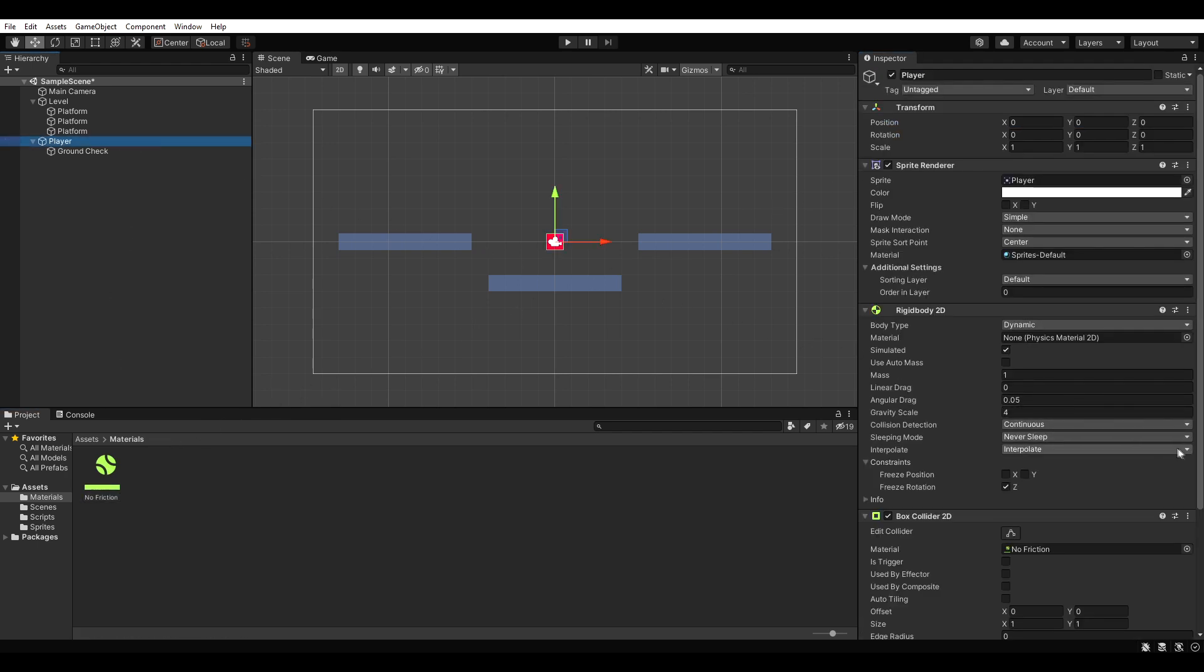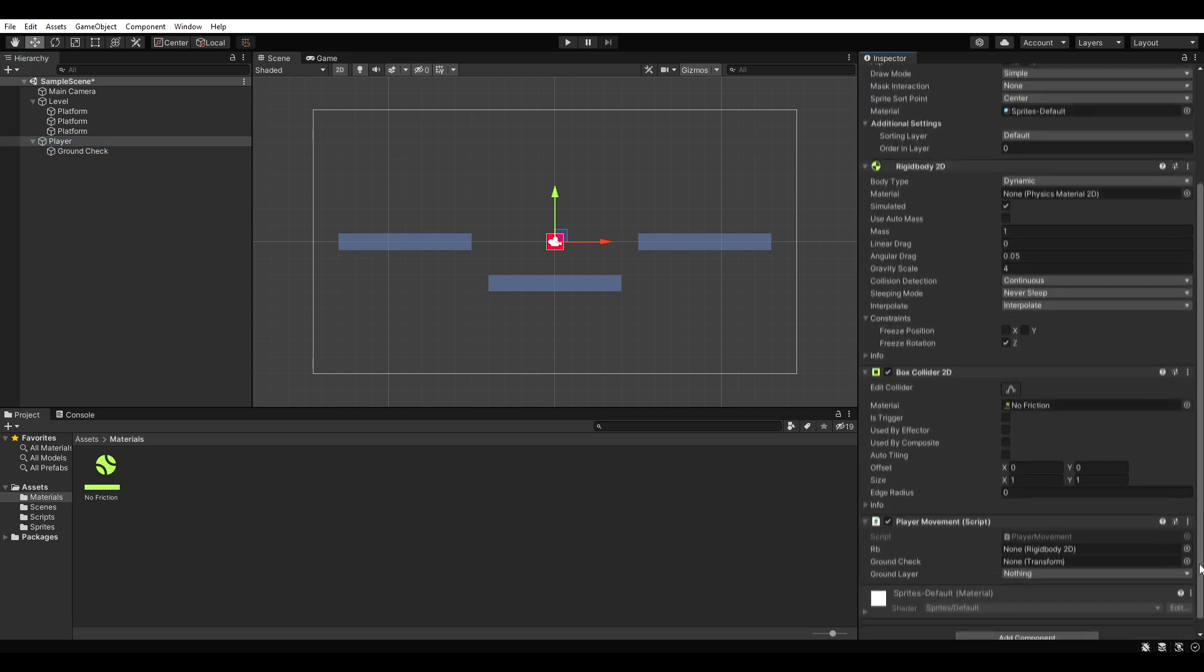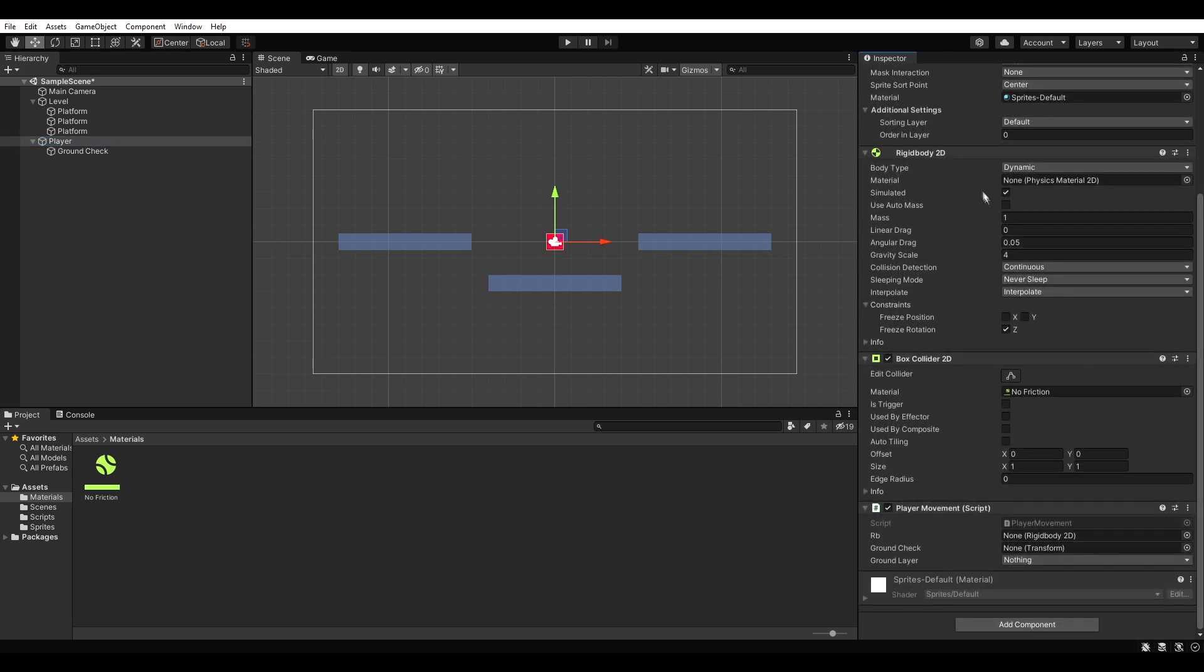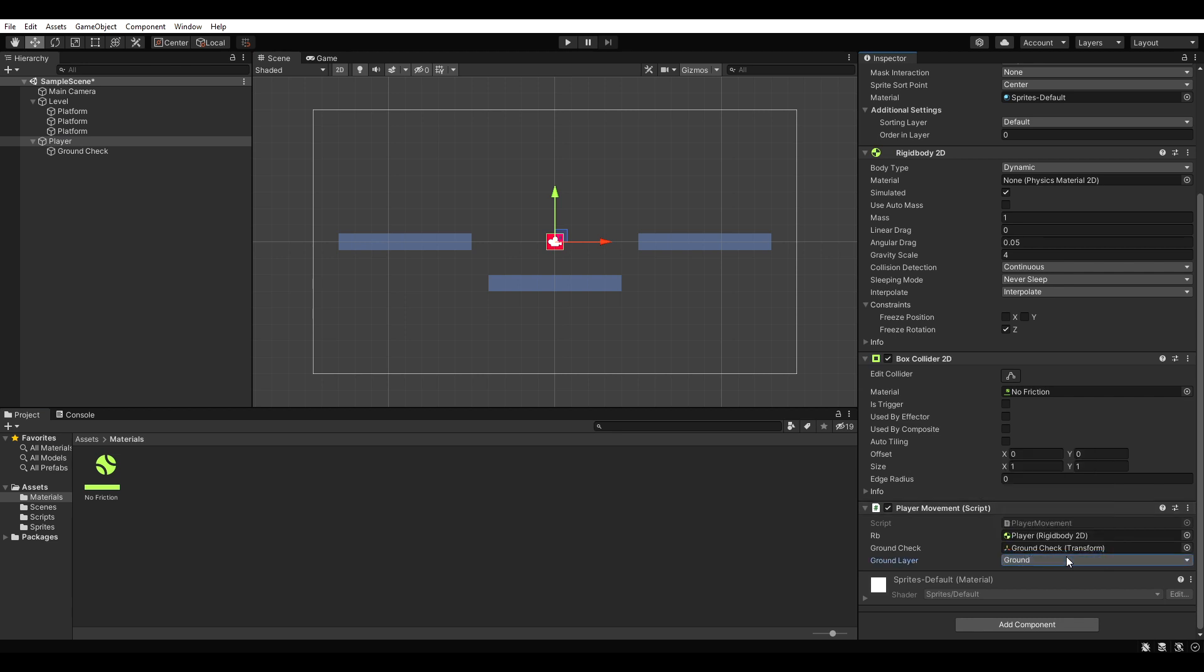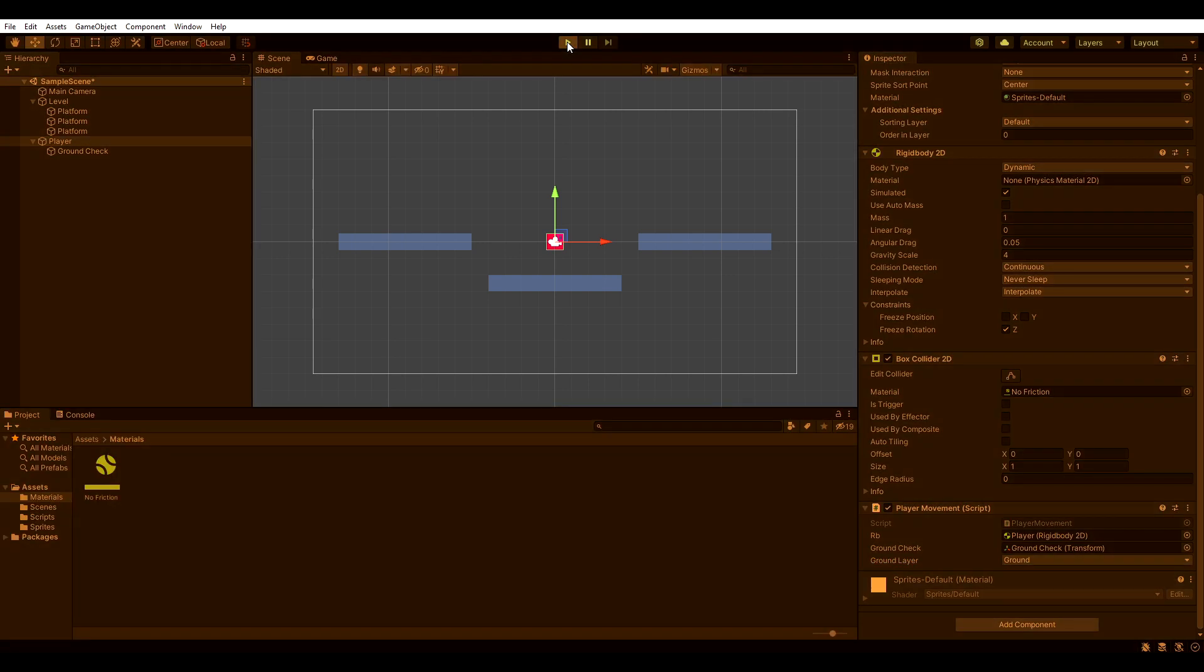Last but not least, we need to reference the rigidbody, the ground check and the ground layer in our player movement script. If we hit play now, we should be able to move and jump. Nice!